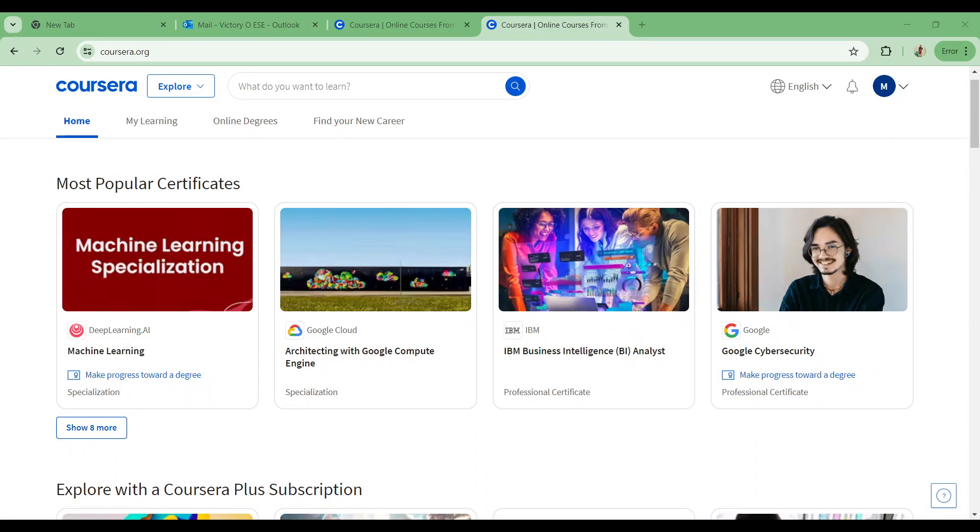Hello, in this video I will be showing you how to request a refund on Coursera. First of all, ensure that you have access to the platform, which is Coursera, and you can have access to it either from your app store or simply get it via the web.